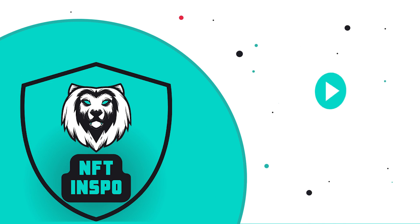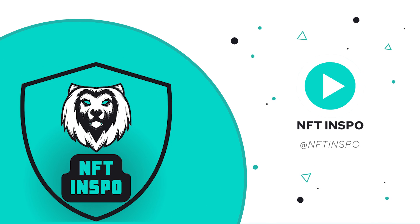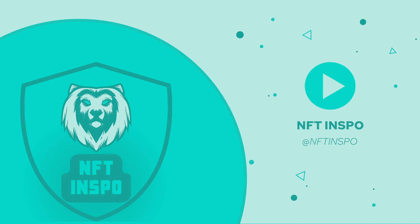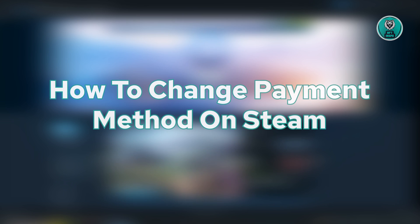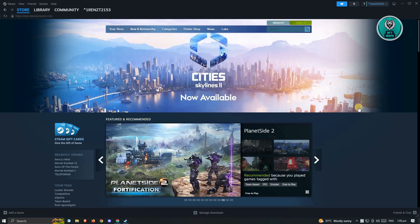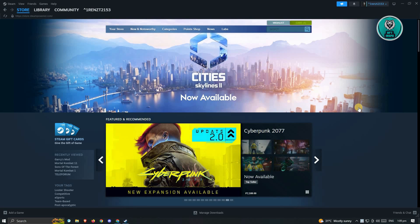Hello guys, welcome back to NFTA Inspo. For today's video, we are going to show you how to change payment method on Steam. So if you're interested, let's start our tutorial.